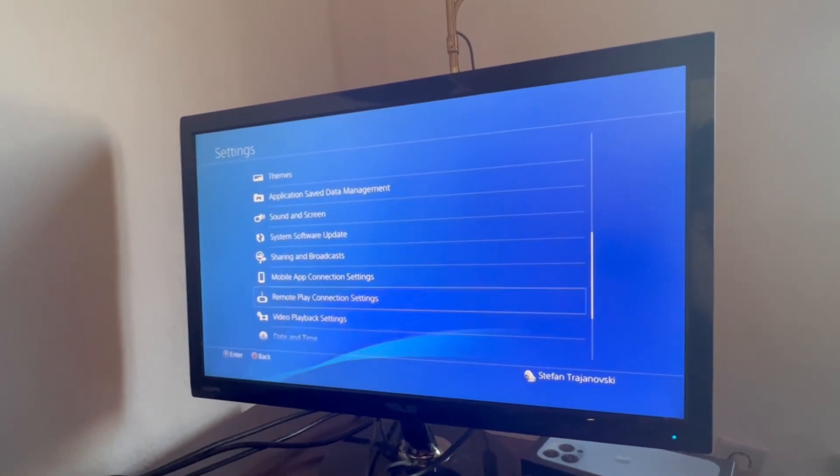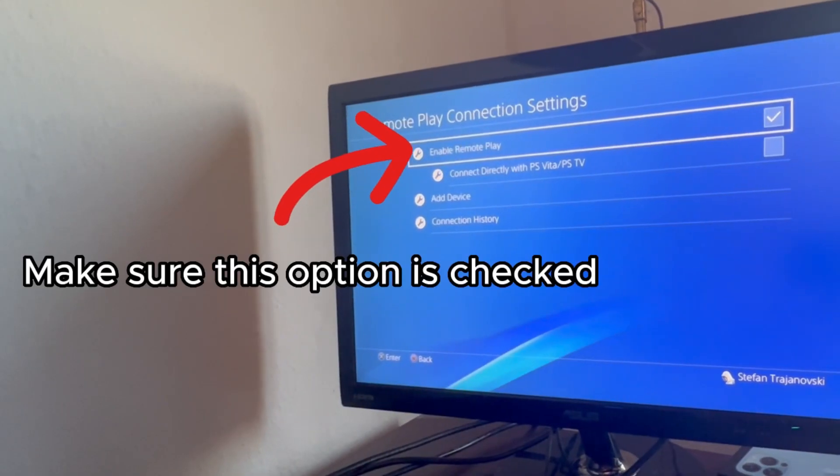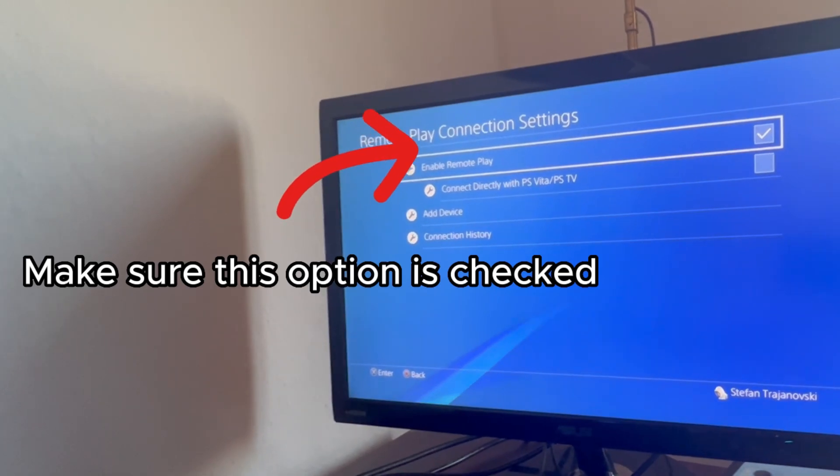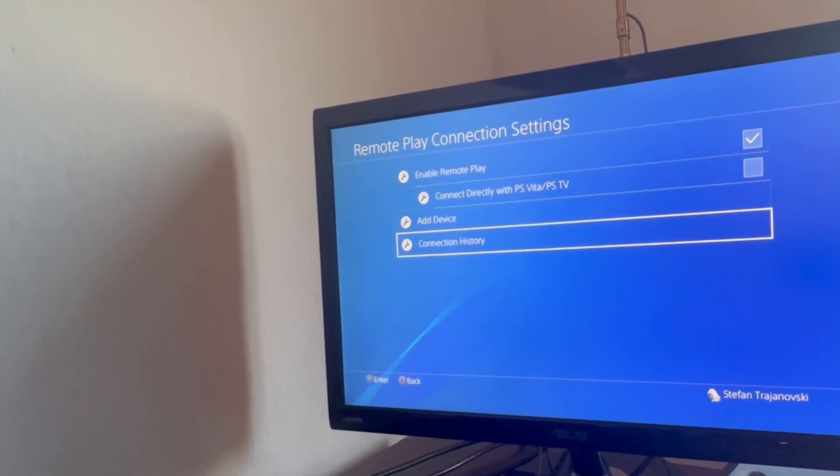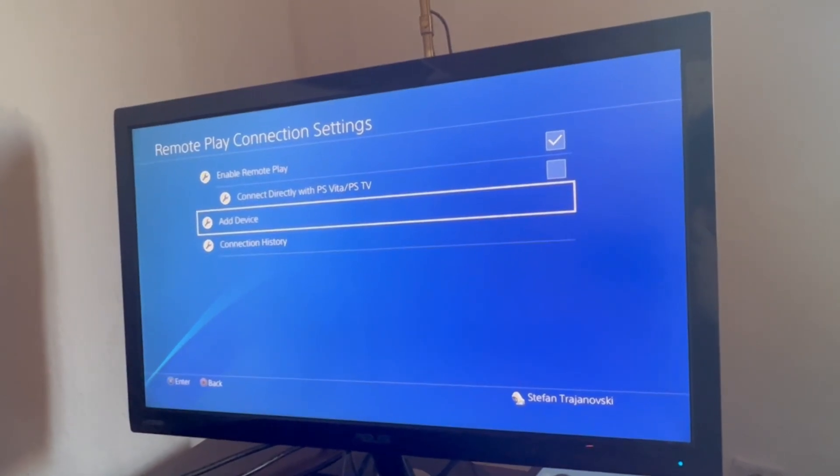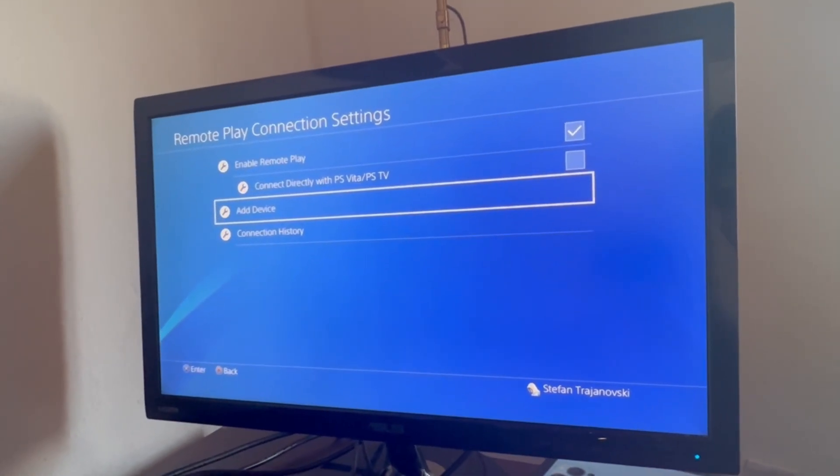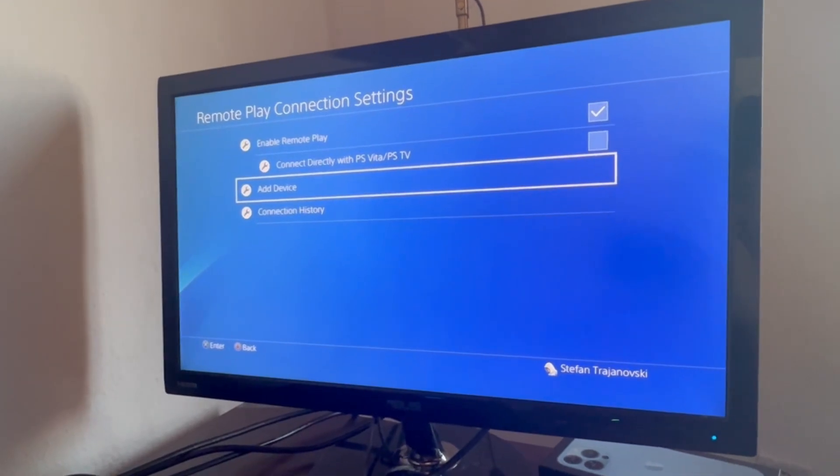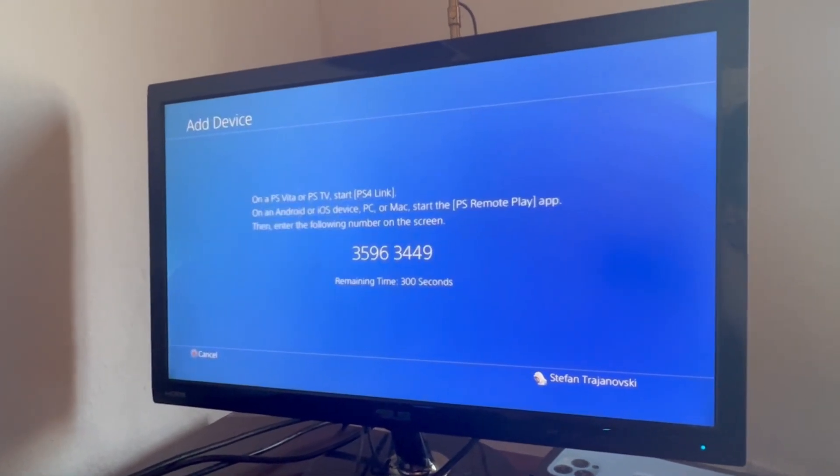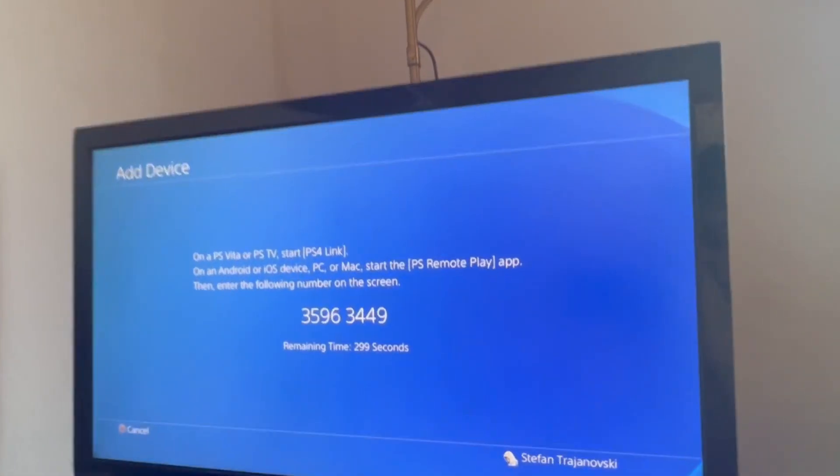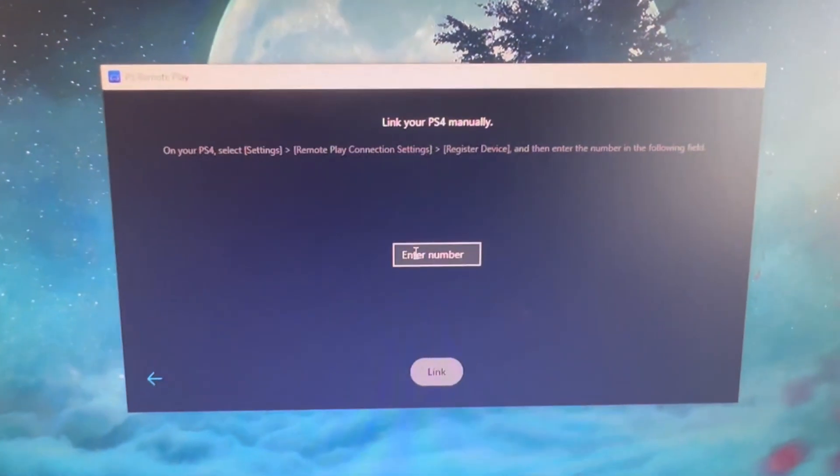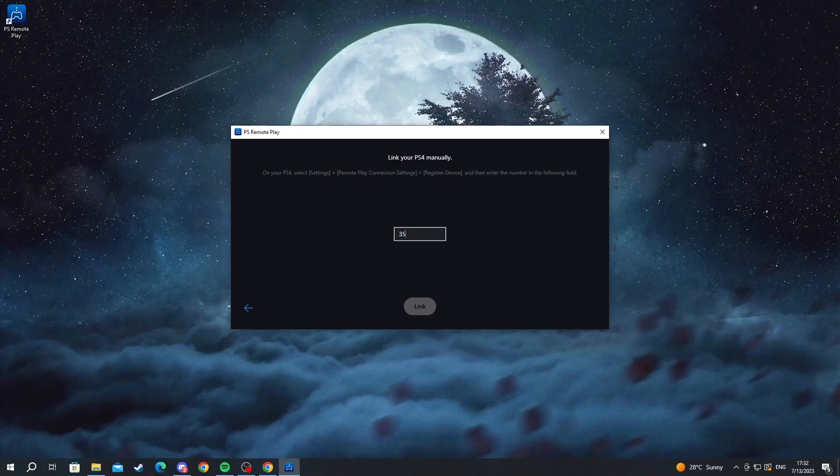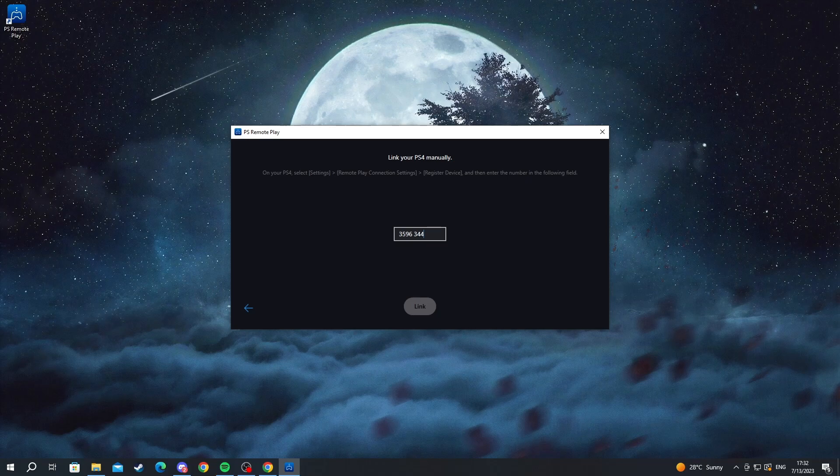We open this up, then select the Add Device button that is located right here. We open that up and write this number into this section. Now let's write it and I'll be back.